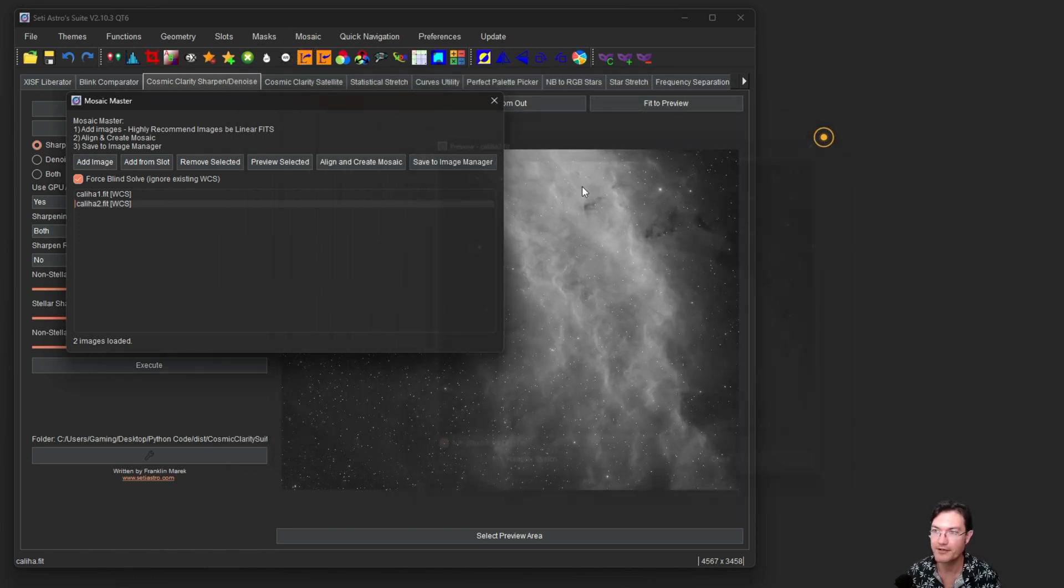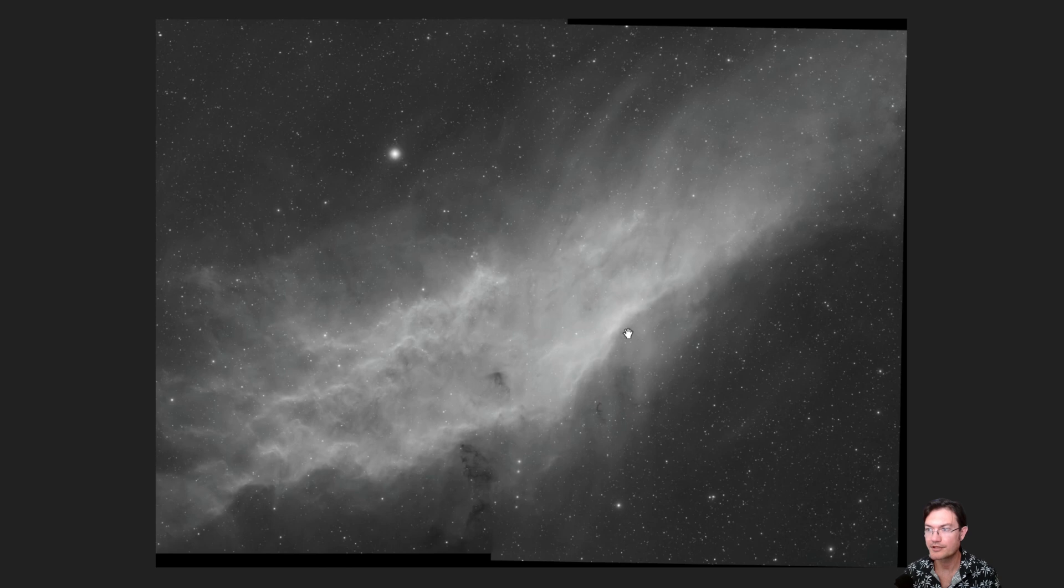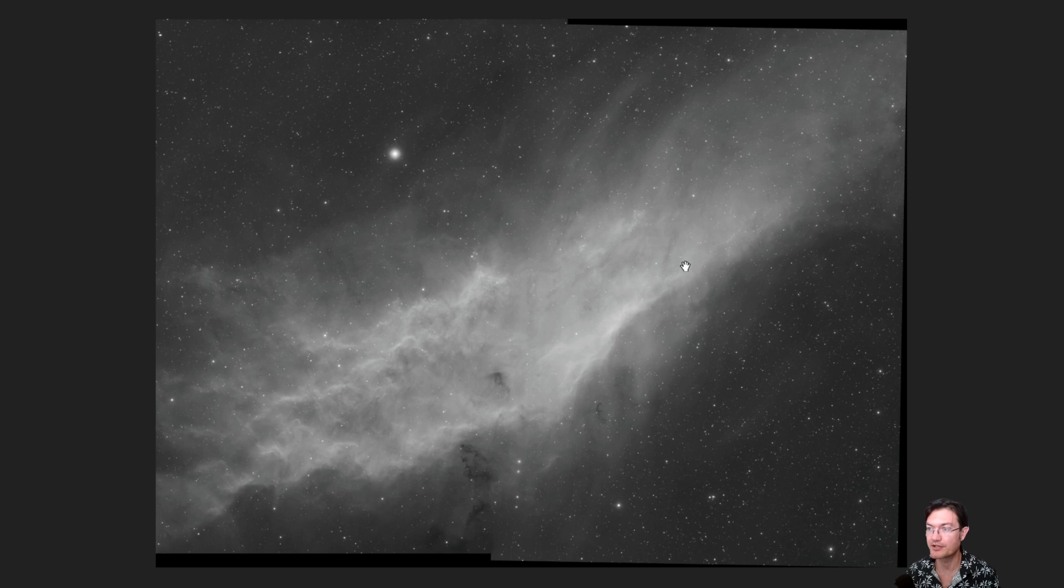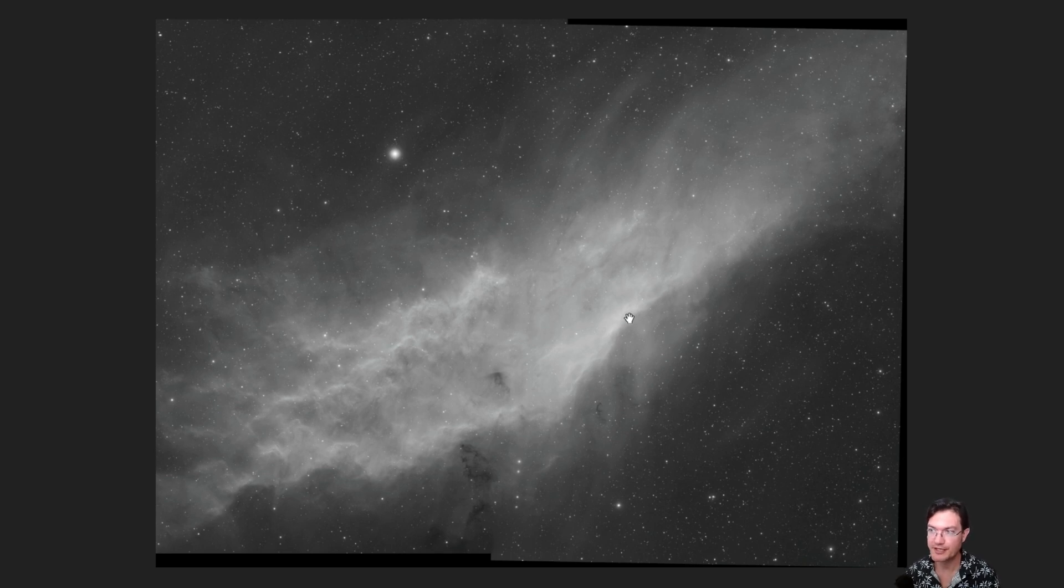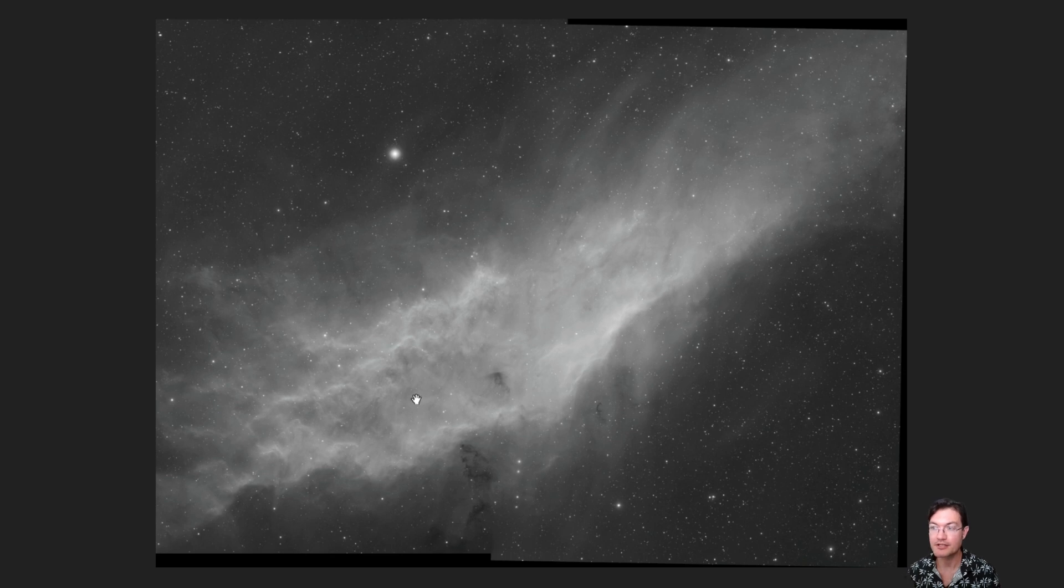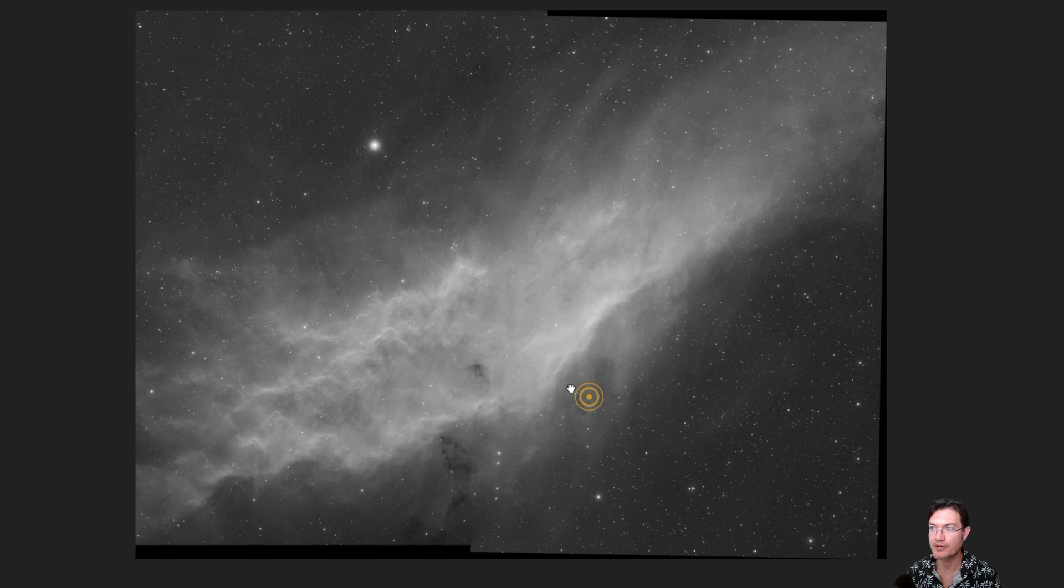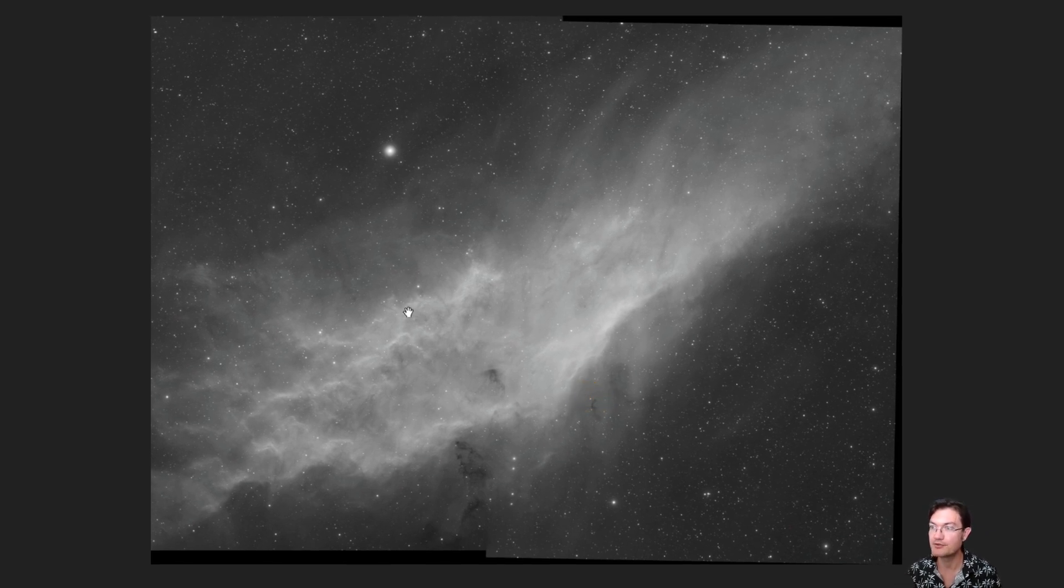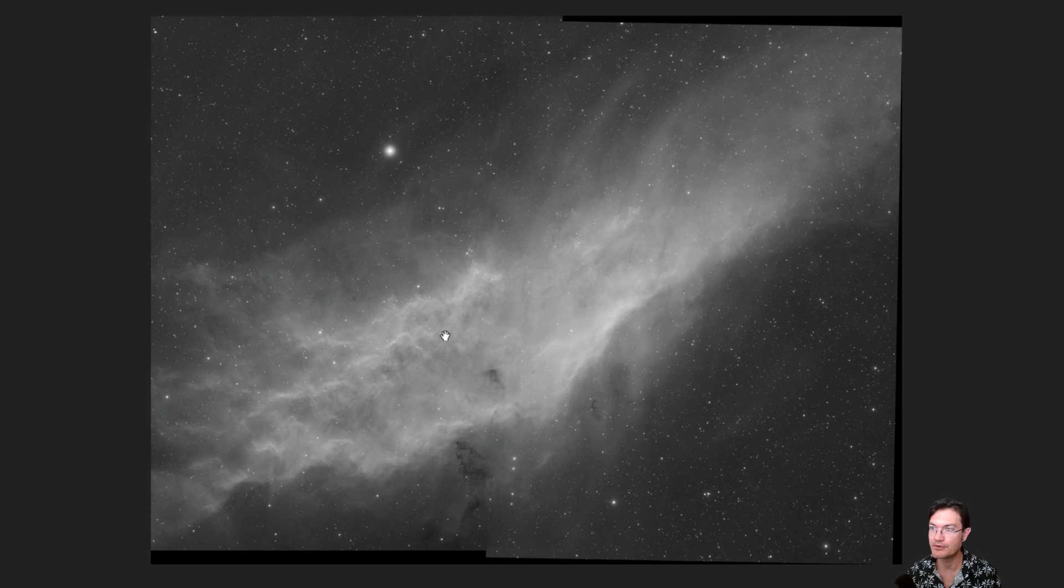And there's also a preview selected button, so you can click preview selected. It does a hard auto stretch on whatever is in this particular selected, because they're linear. So you can make sure you have all the various tiles that you're really working on. So this is two different halves of the California Nebula. It's a 2x1 mosaic. I do want to talk a little bit of how it's going to go about accomplishing creating the mosaic.